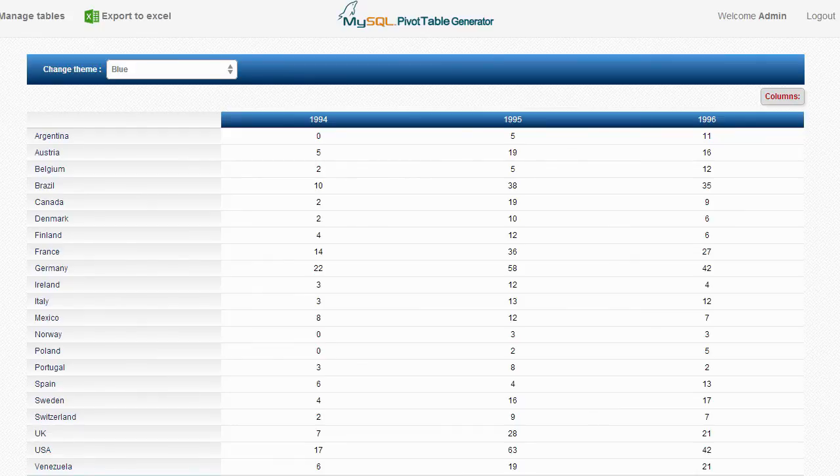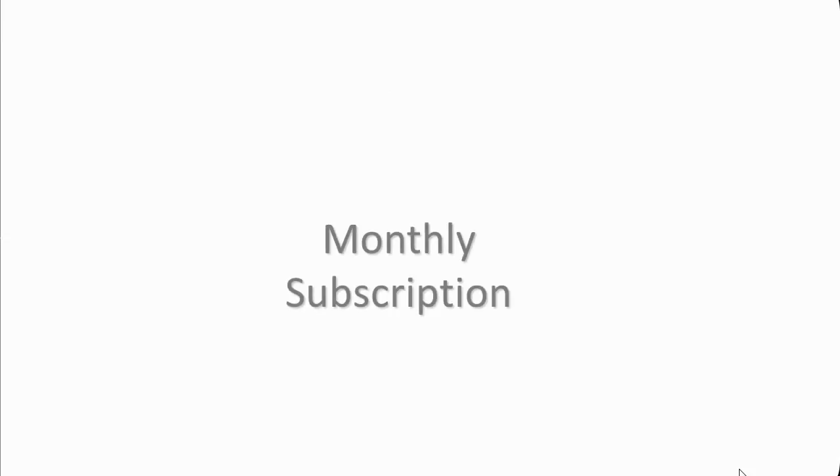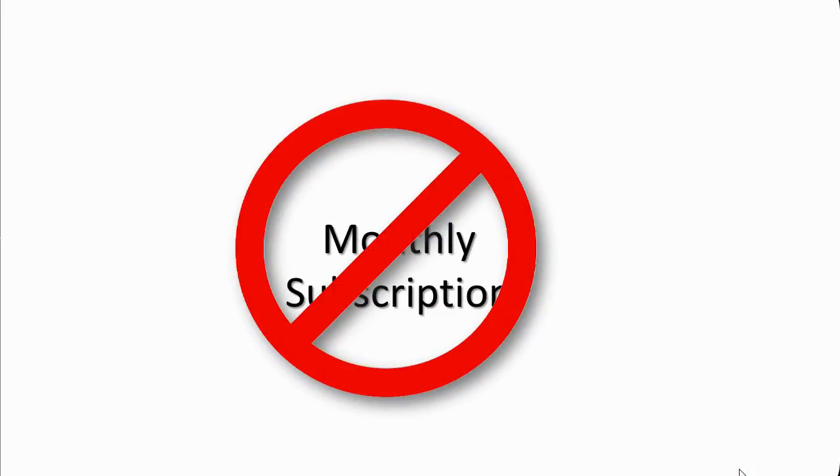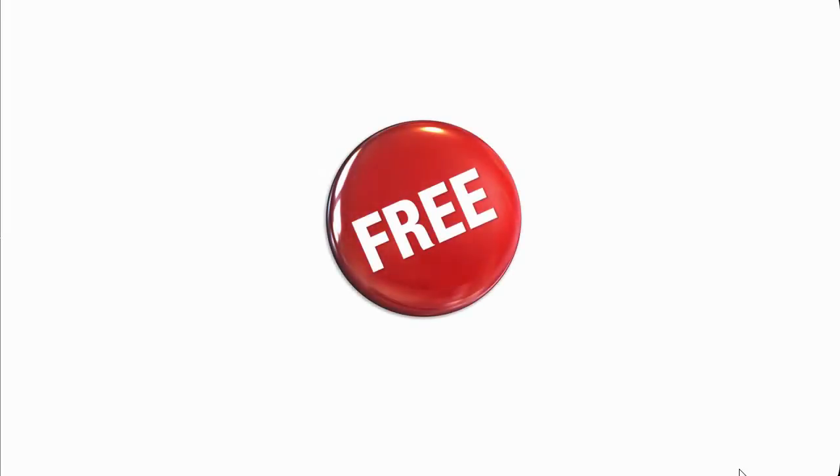MySQL Pivot Table Generator will run on your server, so you pay only once to use it forever. No monthly subscription fees or hidden costs. Support service is free, so whenever you need help, be sure you will get it.